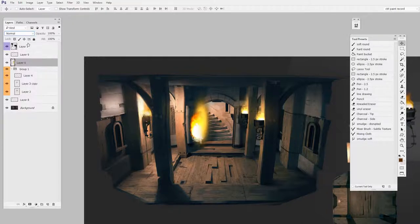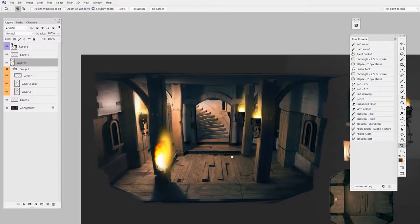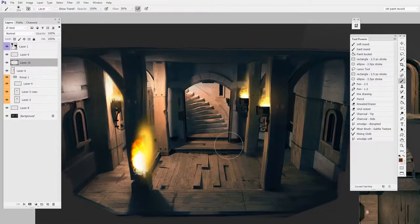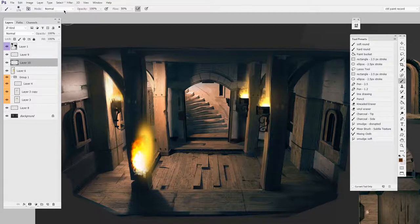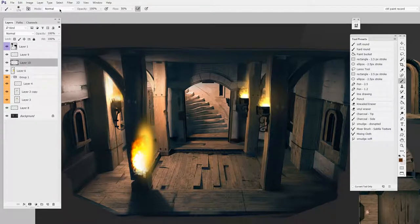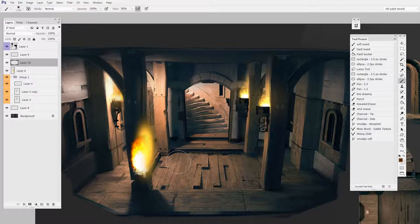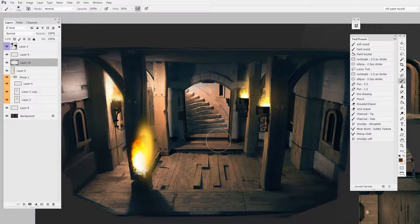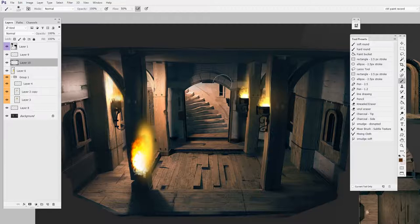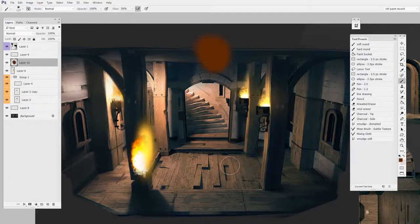So the way I've achieved that is actually by painting with the blending mode of the brush itself. This is important here. This is an interesting distinction. The layer's blending mode is normal. So if I were to paint with brown, it looks like brown.